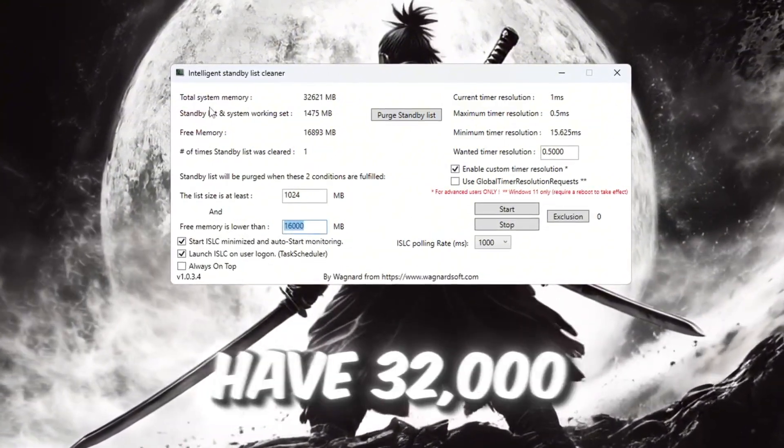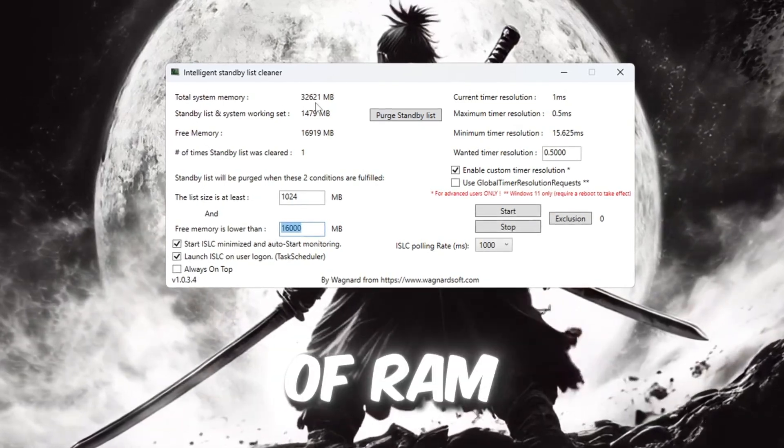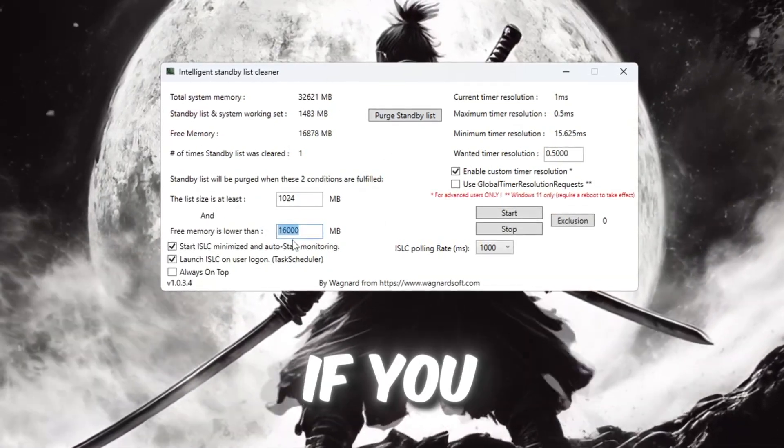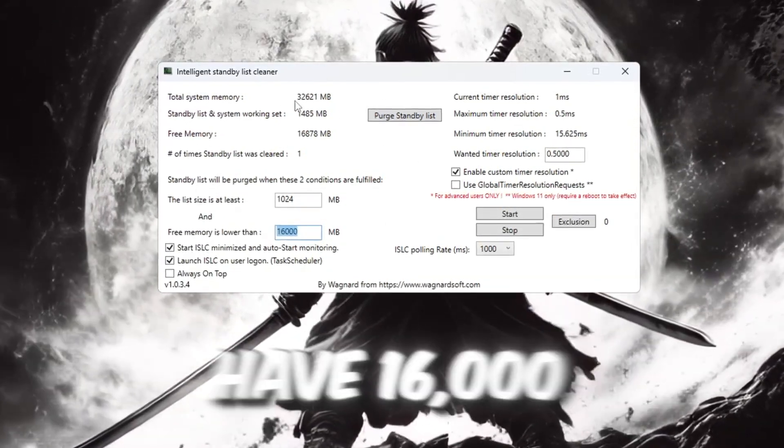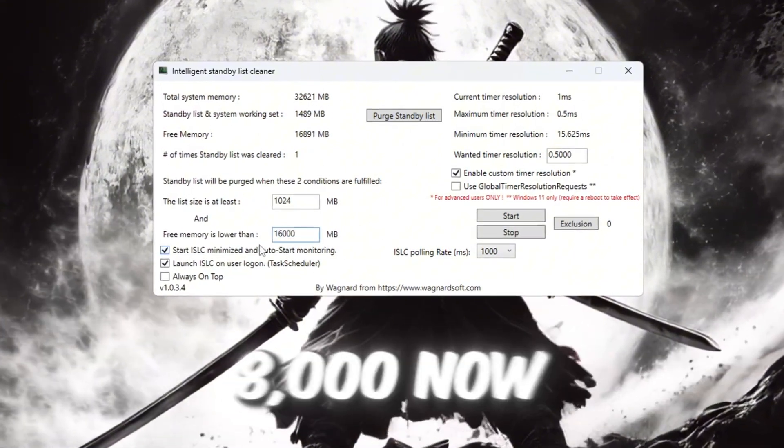If you have 16,000 MB of RAM, type in 8,000.